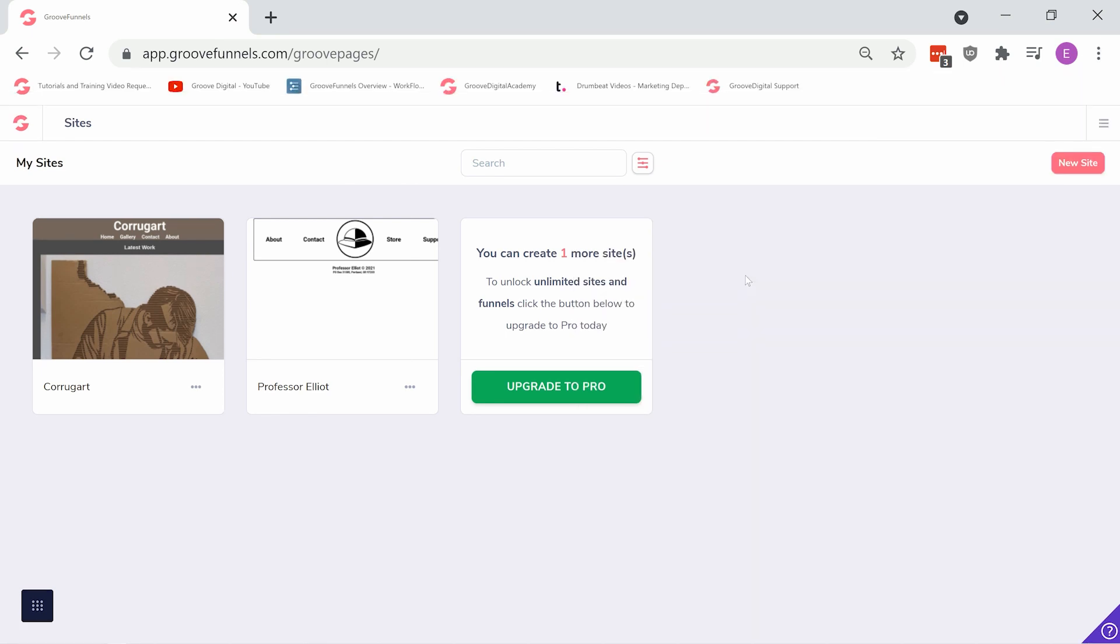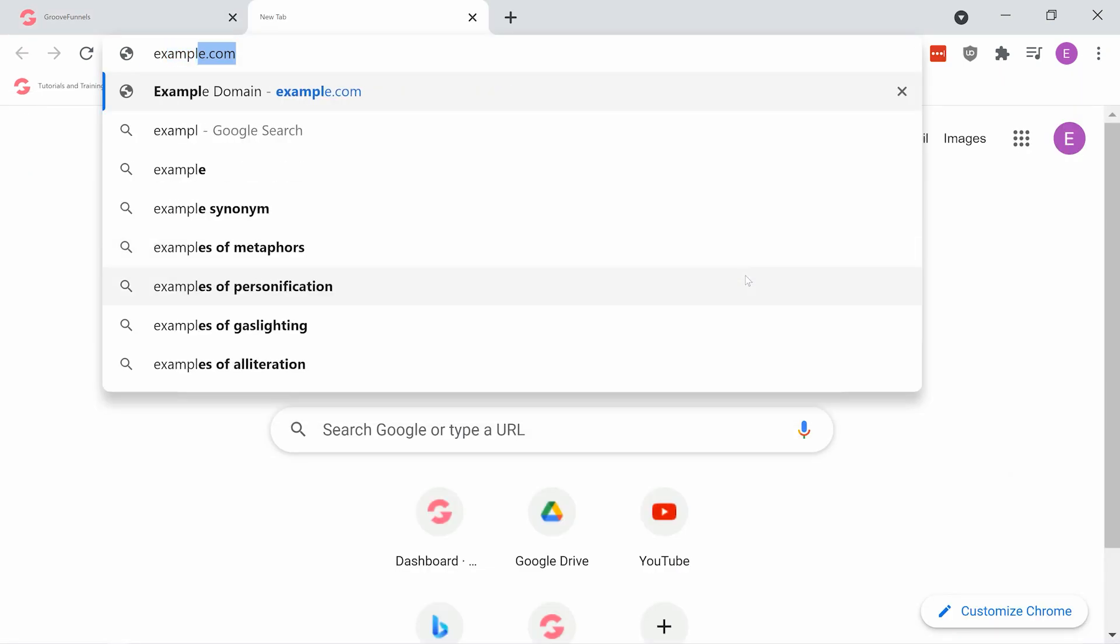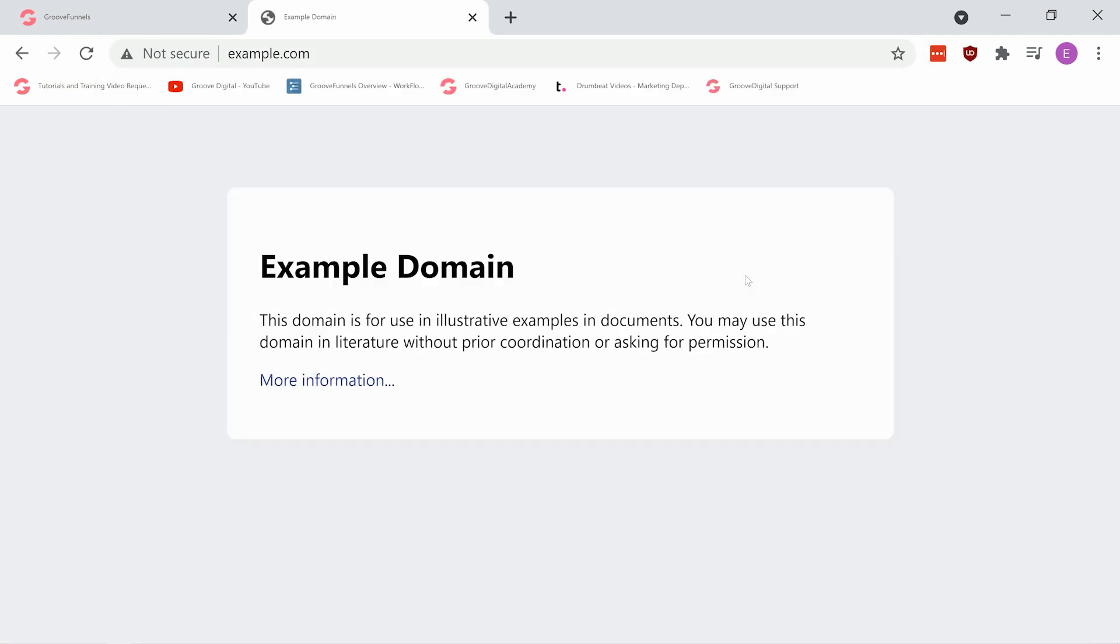Now, choose any bookmark you may have. You can even create a new one. I'm doing so by visiting example.com and clicking the star.